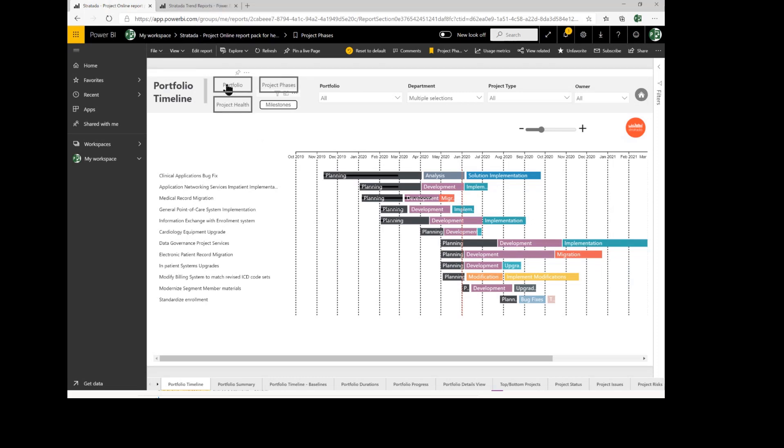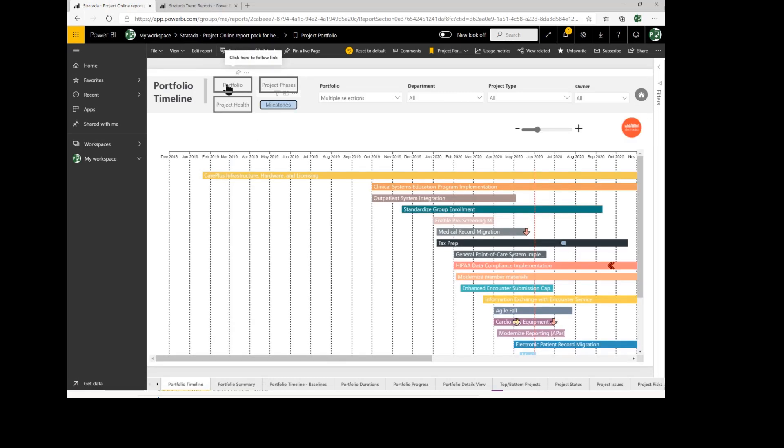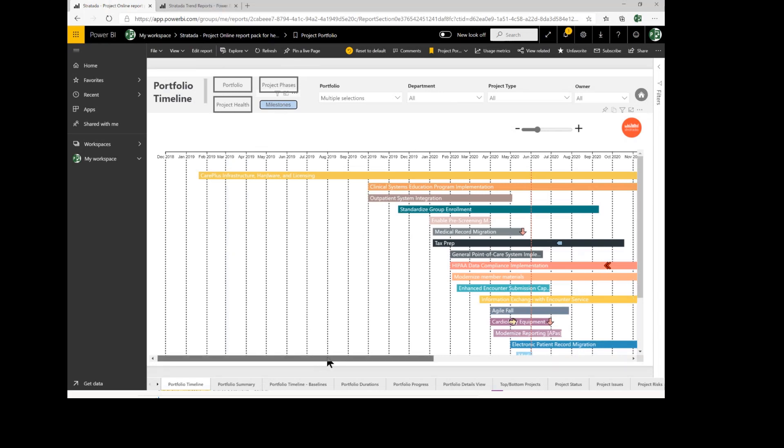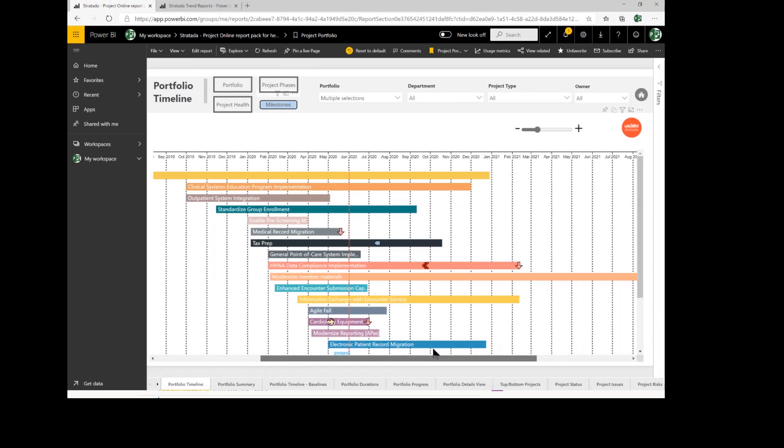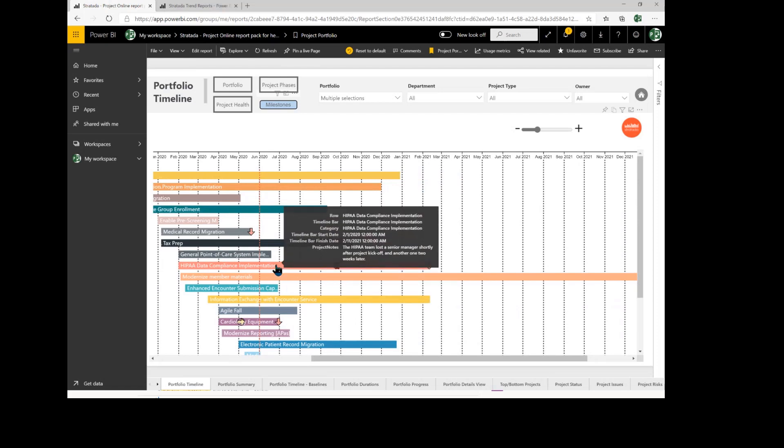Let's move back to the portfolio overview. I'm going to add in the milestones and see what other information we can find out. As I look at this HIPAA compliance project, as I hover over it, I can see information about the project notes, and the HIPAA team lost a senior manager recently.